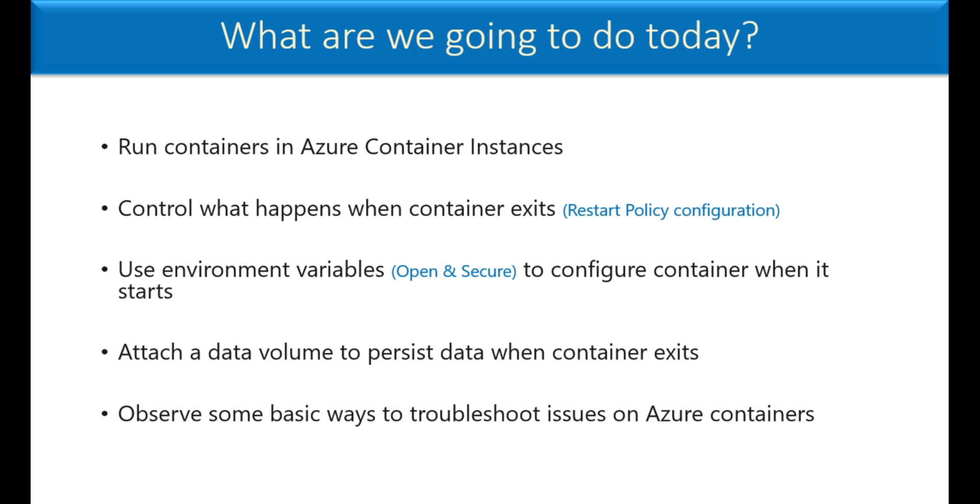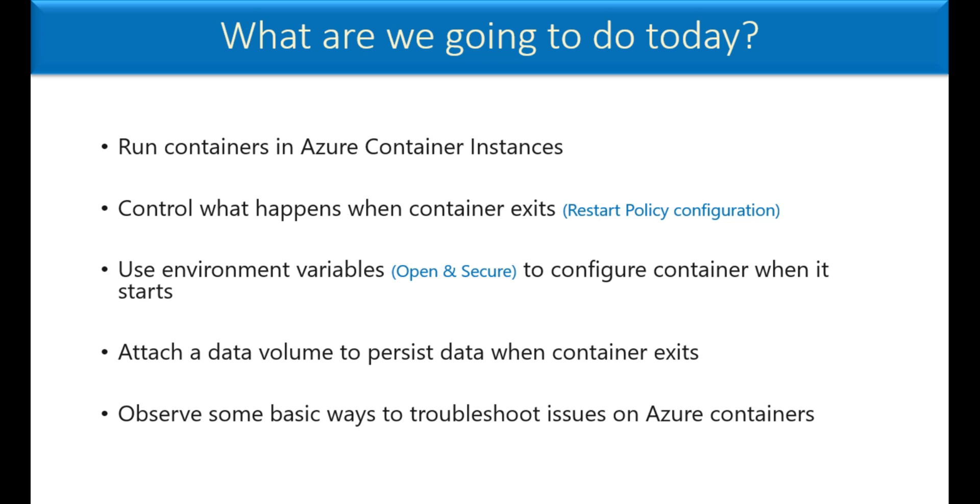And what is that we are going to do in today's demo? We are going to create an Azure Container Instance and run a container image inside it. And we will try to understand the restart policy configuration options that are available. We will try to understand environment variables, how to make it secure, and how do we attach data volume to persist data when container exits. And we will try to observe some logs, events, and then monitor the CPU and usage memory of the Azure Container.